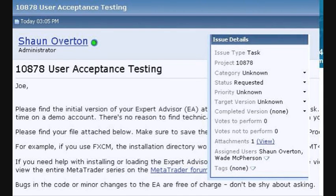Now that you've received the email telling you where to find your file to download, this is the first thing you'll see when you come on the page. You'll be prompted to log into the forum. After you've logged in, this is what comes up. It'll have the project number followed by user acceptance testing, then a message like you see in this video, and your video is right below it.